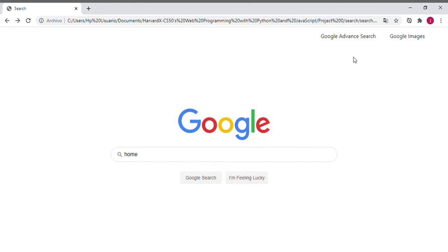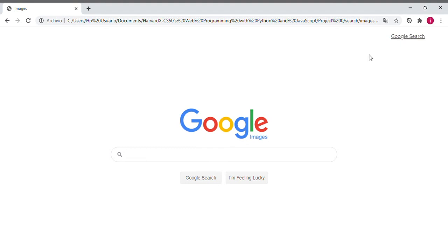Now if we return to the application, in the right corner we can see two links: one says 'Google Images' and the second says 'Google Advanced Search'. If we press the Google Images link...